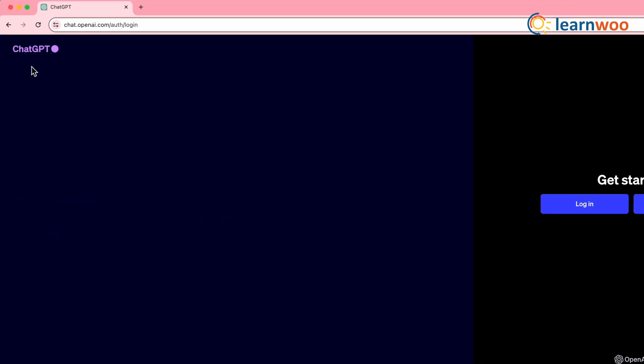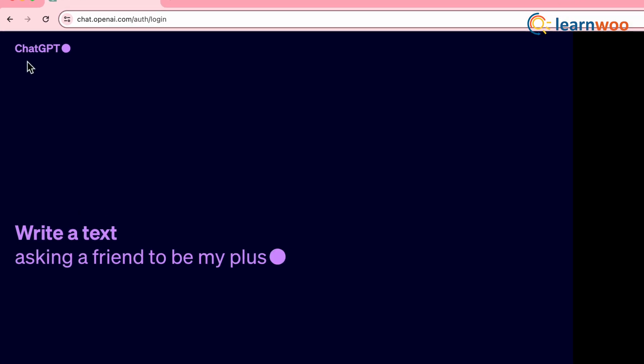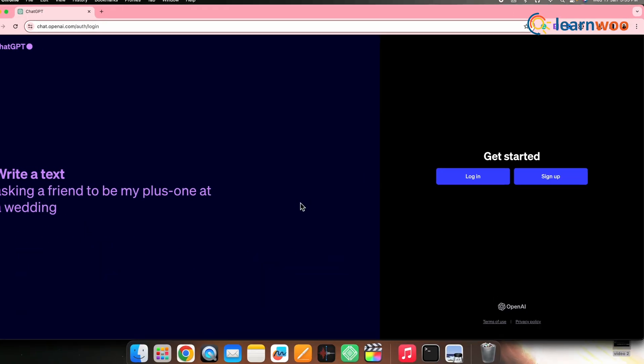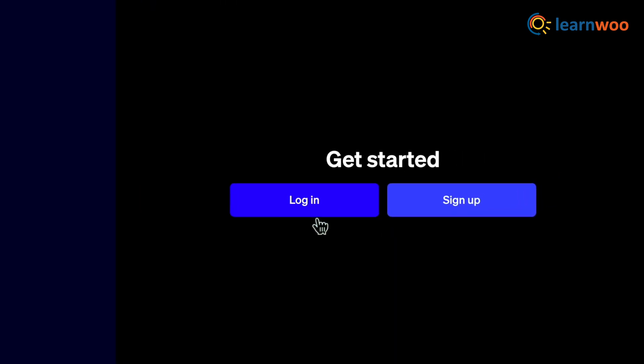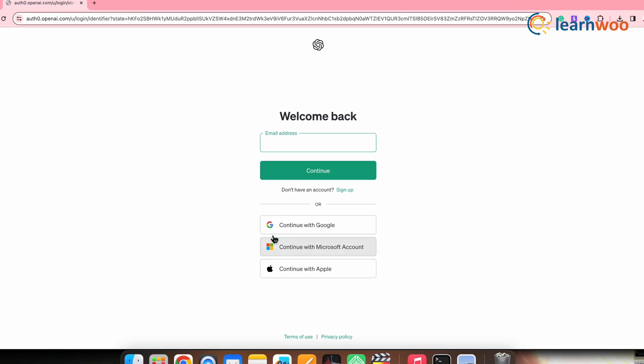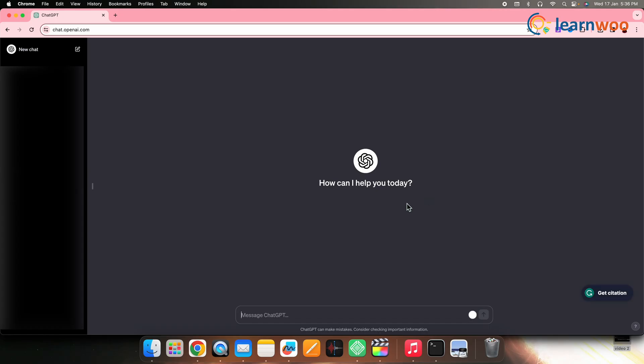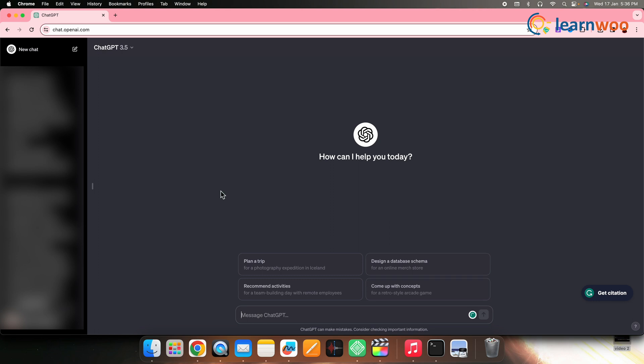So to write a perfect blog post, let's first go to ChatGPT. Now log in to your account. Here I'll log in using my Google account. Once you land on this page, we'll generate the blog topics and title first.